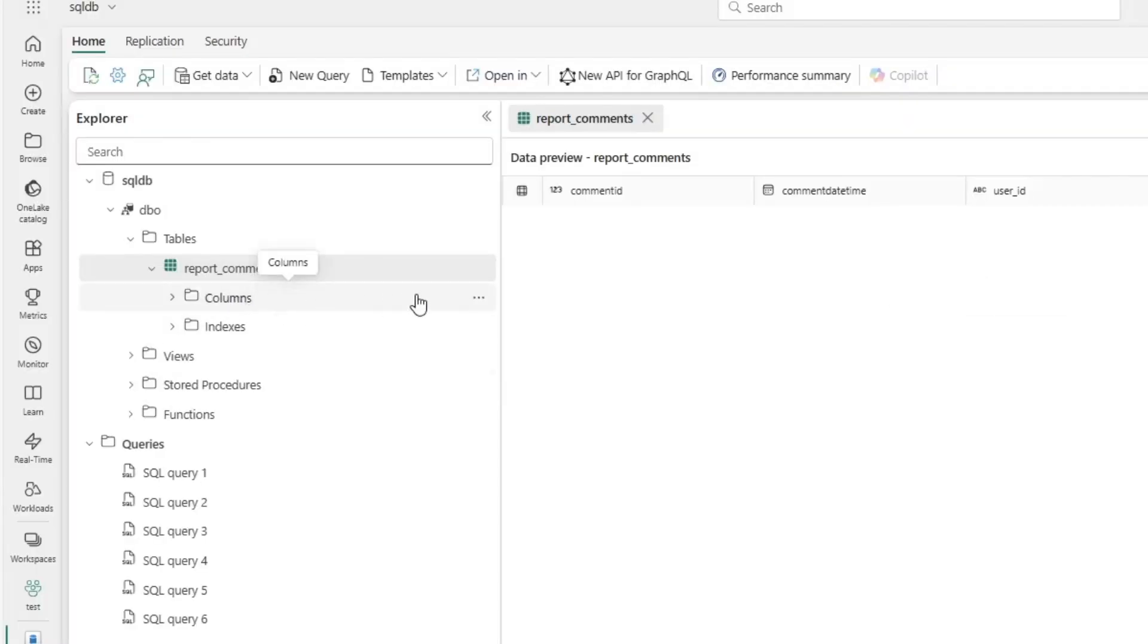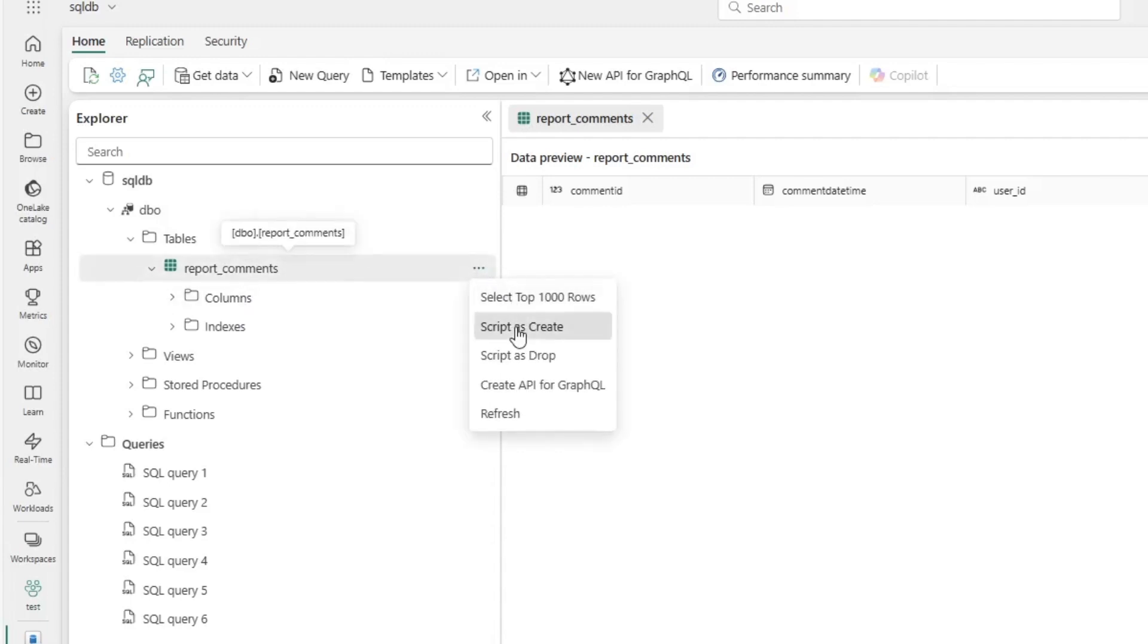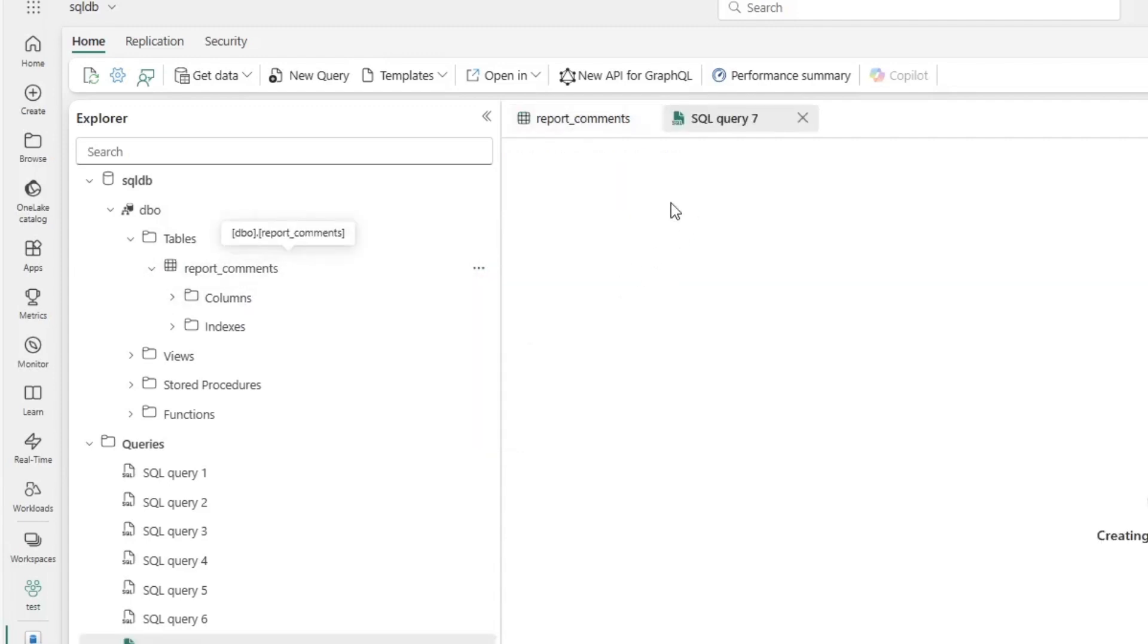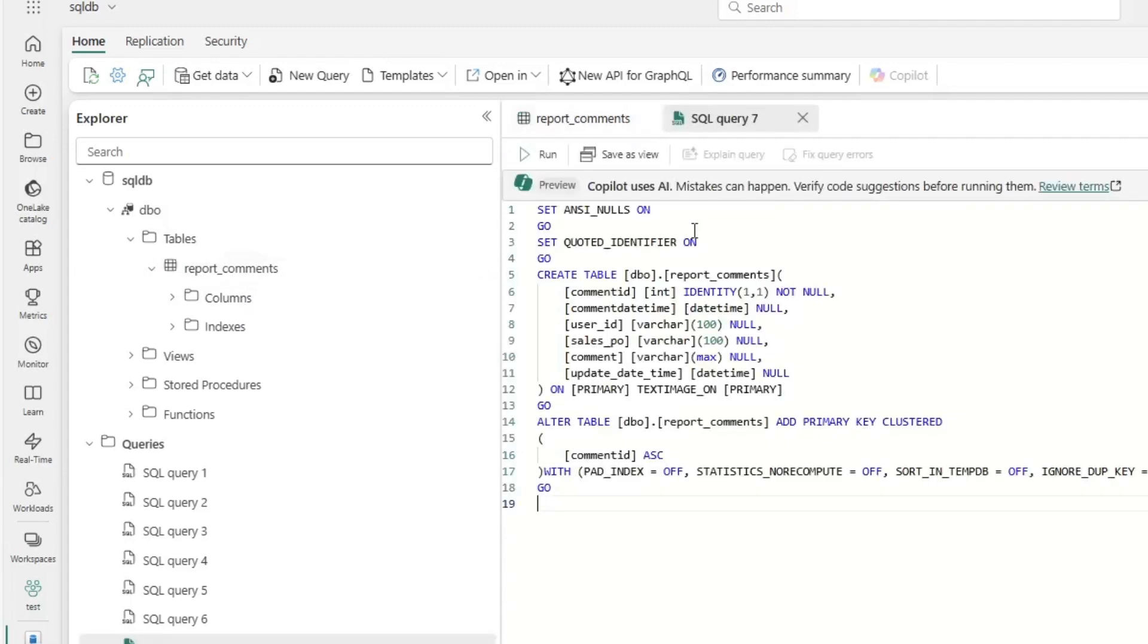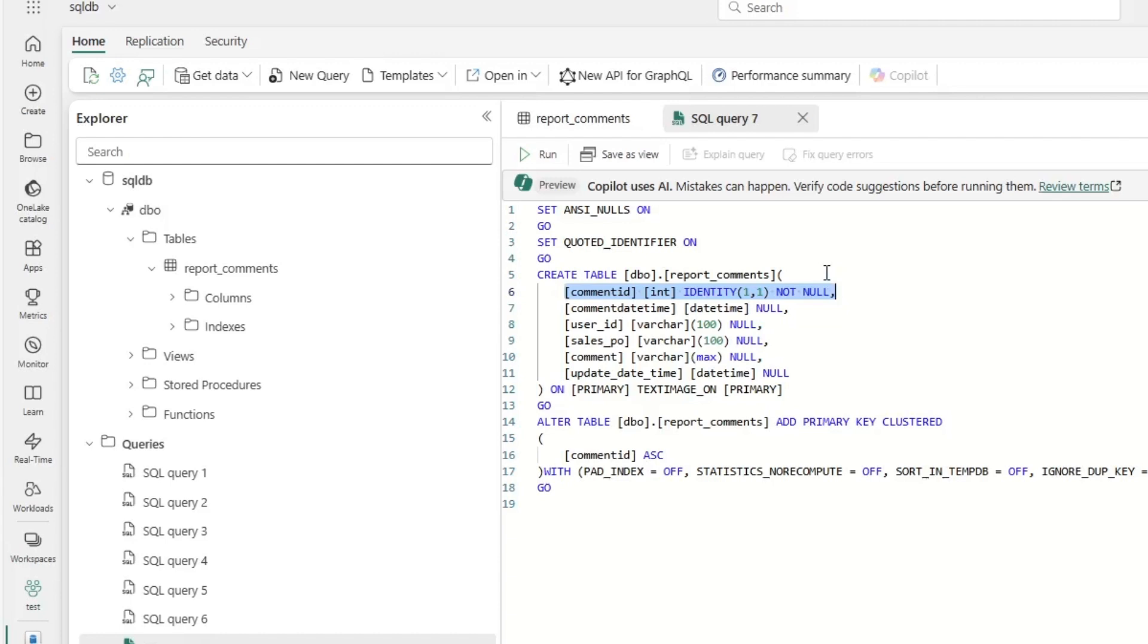One thing that is kind of cool about this table, so I'm going to go right here, and I'm going to go script as create, and let's just take a look at this, is the comment ID is a primary key that's essentially incrementing by one automatically. So I don't need to do kind of weird SQL to figure that out. Other than that, the comment is a max varchar. All the other fields are either date time or varchar 100.